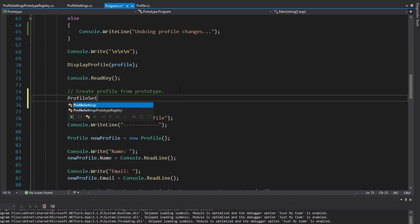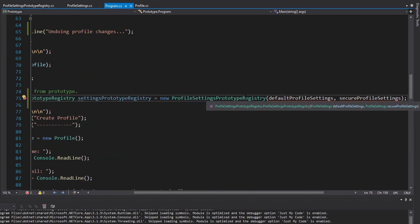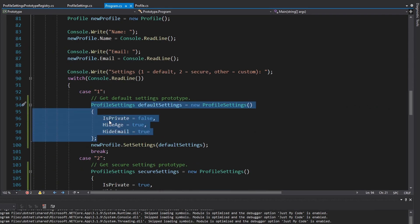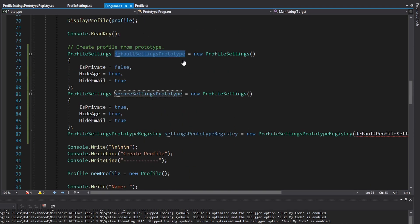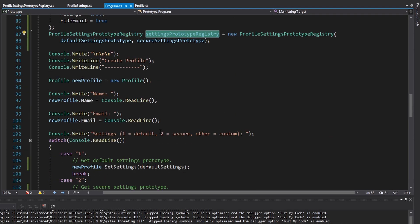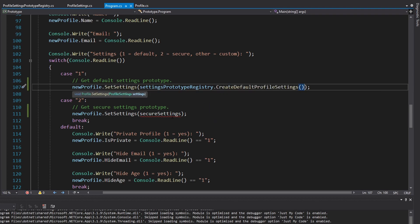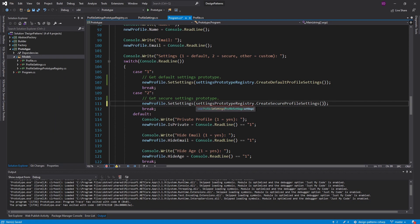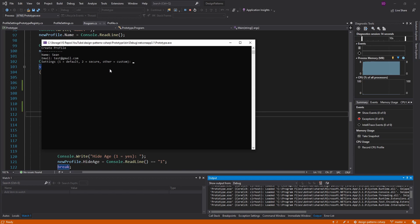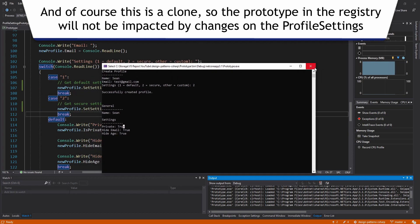In program.cs, let's set up our profile settings prototype registry, passing in default profile settings and secure profile settings as the prototypes. We cut those out of our switch statement and pass them into the registry constructor. Now we can use this registry throughout our application. In our switch statement, for default settings we call registry create default prototype settings, and for secure settings we call create secure profile settings. Let's create a profile, choose two for secure settings, and we do get our secure settings — everything is true, retrieved from the prototype registry.